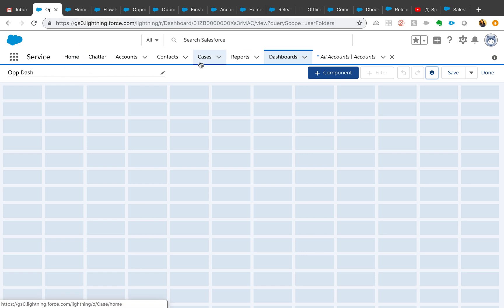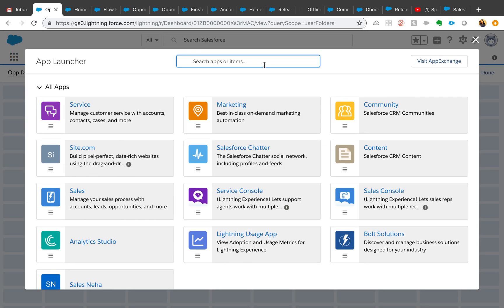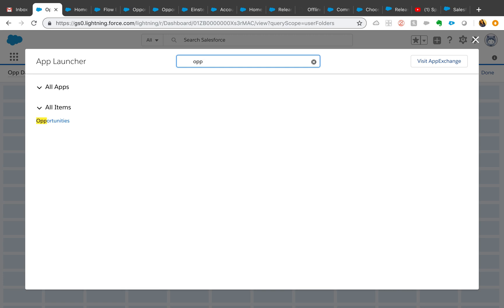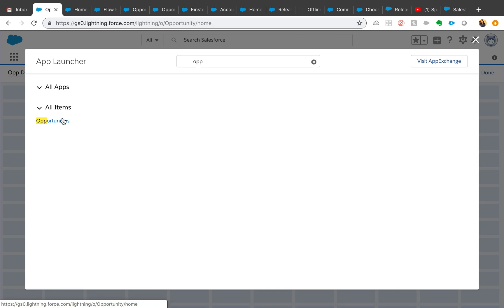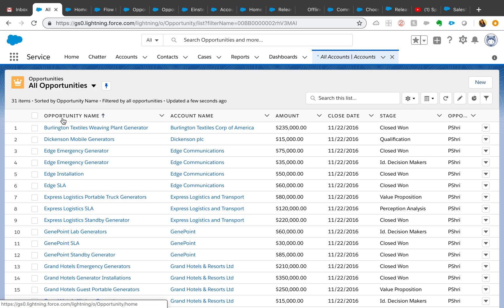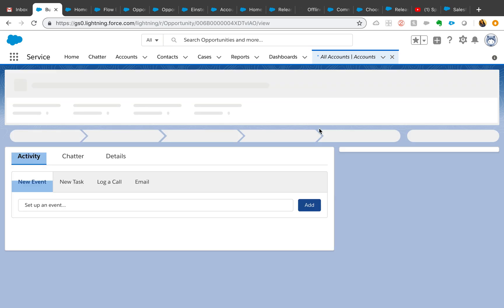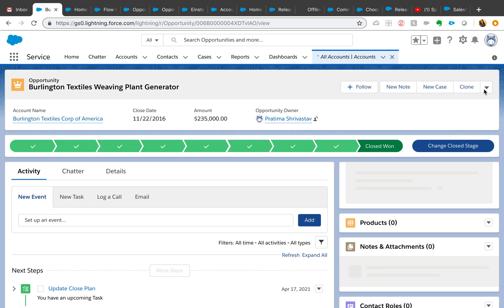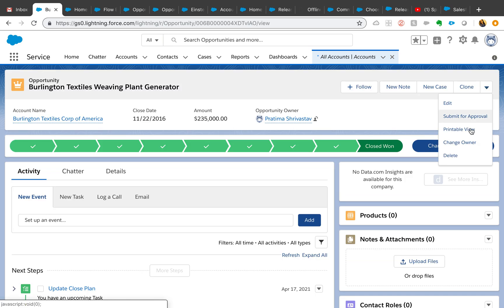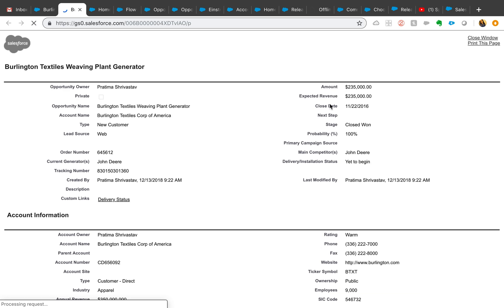A few other features with the same opportunity or action is, let's say you go to opportunities or any object, you have now printable view right out of the box available. So you have no need to create a Visualforce page to just make a printable view for users. Users can click on this printable view and you have this printable view and you can print this page. Less development there.